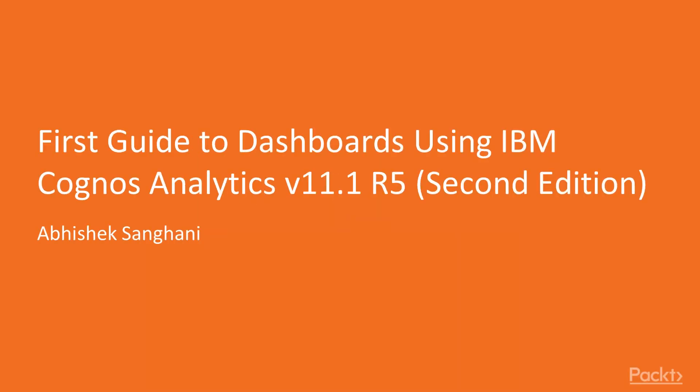Welcome to my video course called Uncover Insights and Build Dashboards using IBM Cognos Analytics. In this video course we will learn how to create amazing dashboards using Cognos Analytics version 11.1.